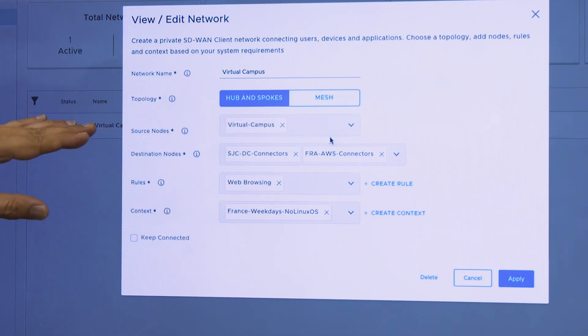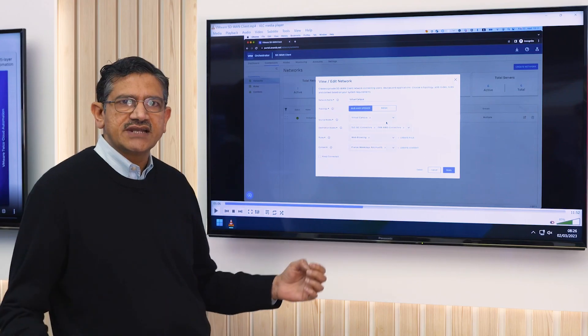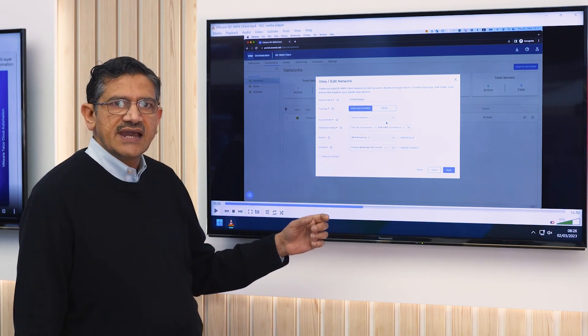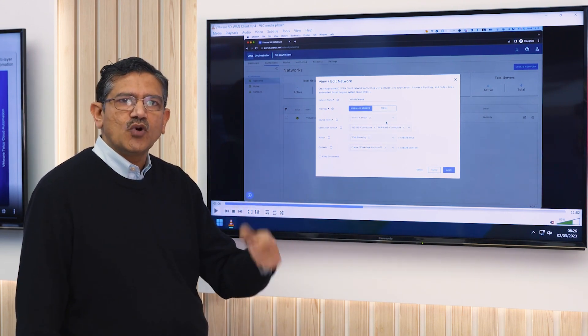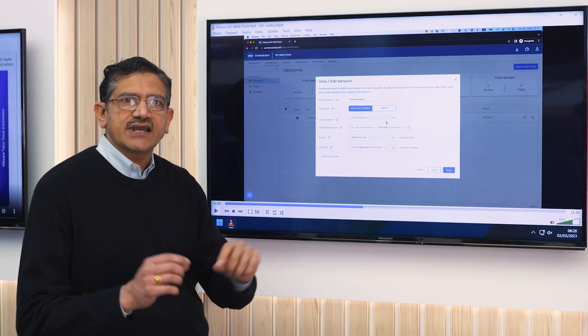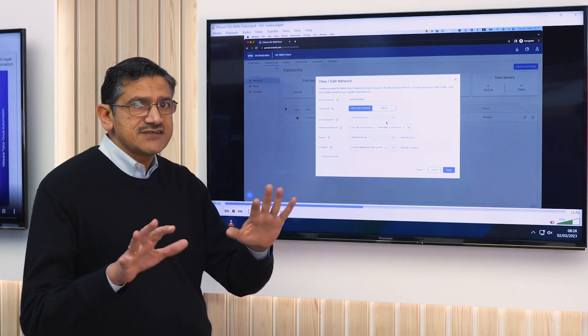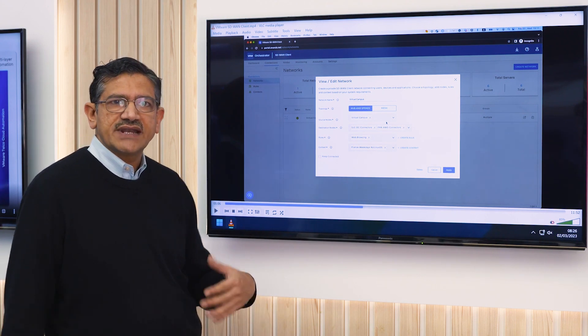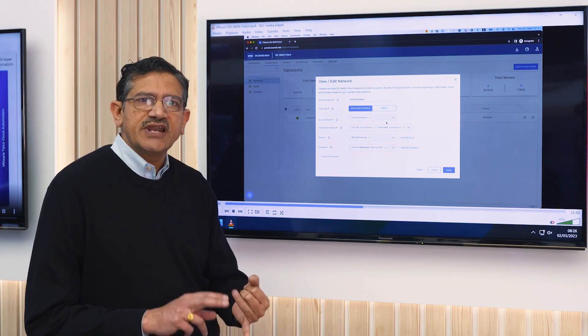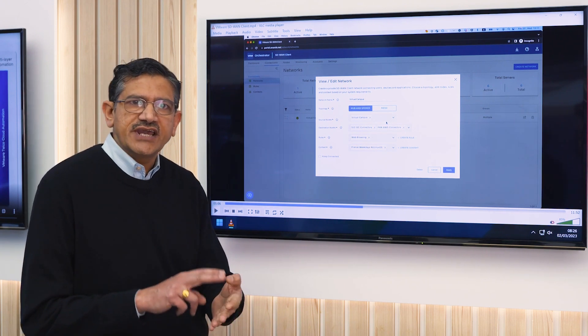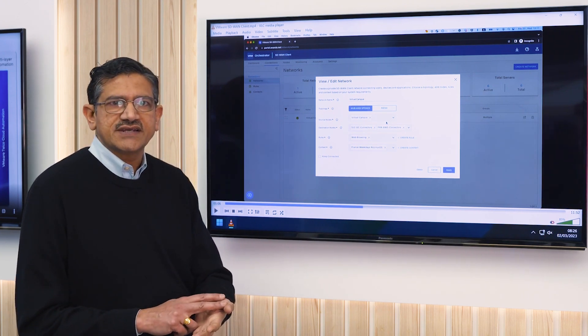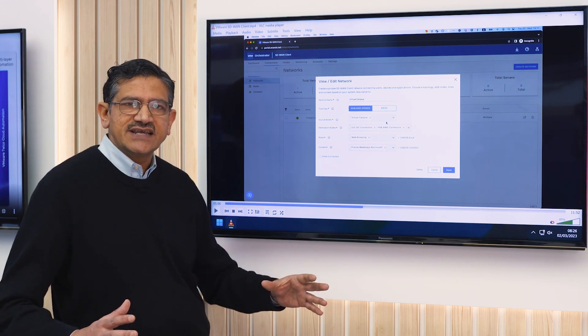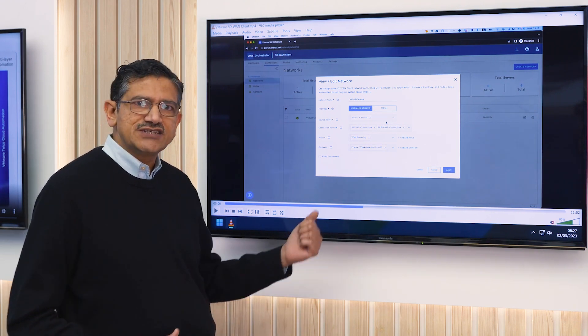We not only provide the ability to specify what protocols are in use when this communication takes place, but we also provide rules as to what exactly are the port numbers that can be in play. But it's not just limited to this. We have contextual parameters that say who can communicate with whom, at what time of day, which day of the week, from what location. So the principles of zero trust start really building up with this solution.